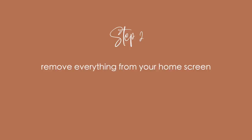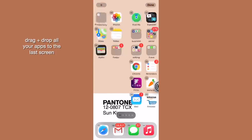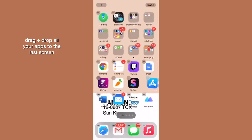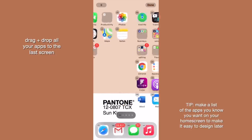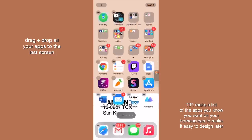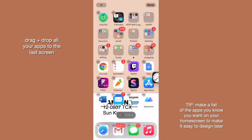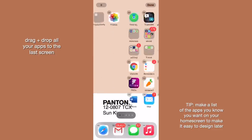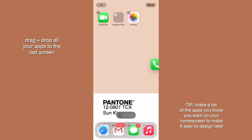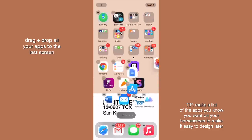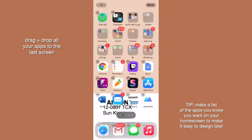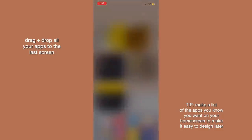Once you've decided on your background and color palette, you want to remove everything currently on your home screen. Just drag and drop all the apps from your first screen over to your last screen so the page is clear and you have a blank canvas to work with. We're going to create shortcuts later, so it's really important that you don't delete your apps — just move them to the last page so they're out of the way.